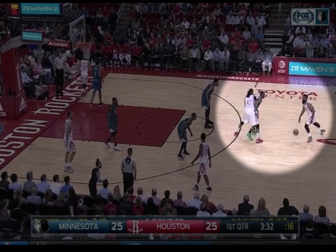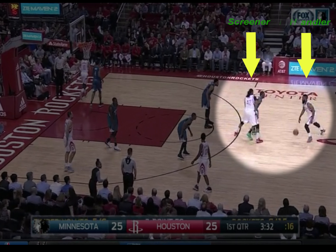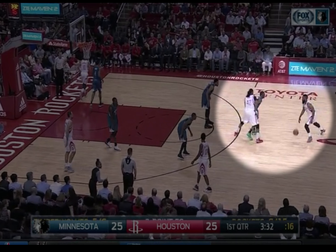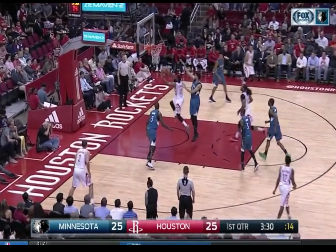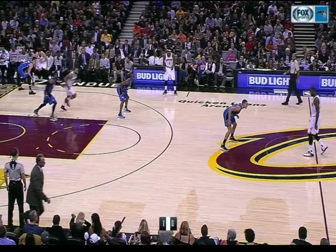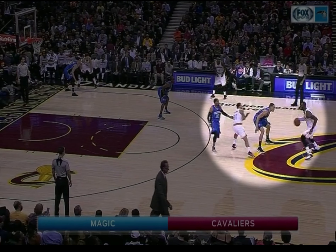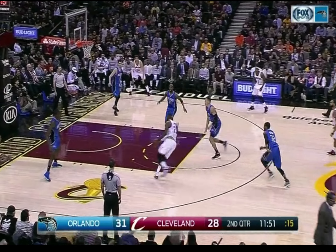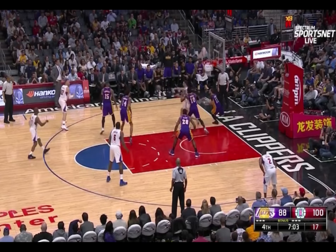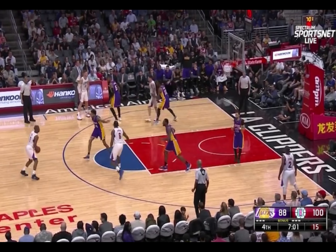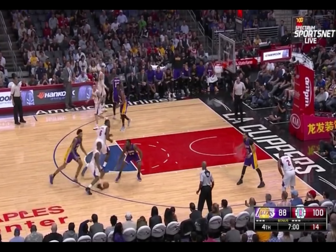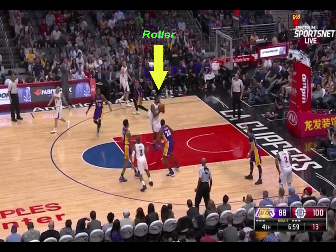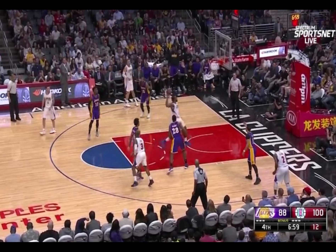Here is a Houston Rockets high screen and roll, with Nene as the screener and James Harden as the ball handler. Nene sets a solid screen, which opens up the lane for Harden to get an easy layup. Here's an example when Darren Williams sets the ball screen for LeBron James, and he splits the defense and gets an easy dunk. Here's a high screen and roll from Chris Paul and DeAndre Jordan. As Paul comes off the screen, both defenders go with him, and he finds Jordan rolling to the basket for an easy dunk.